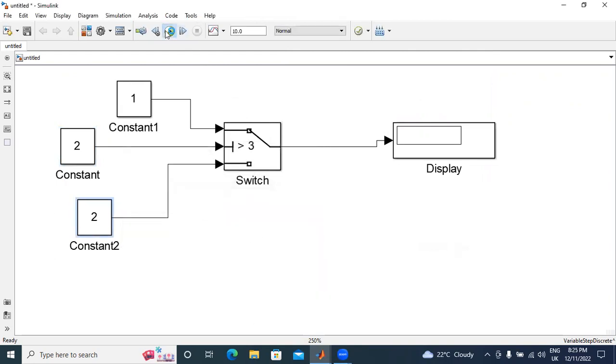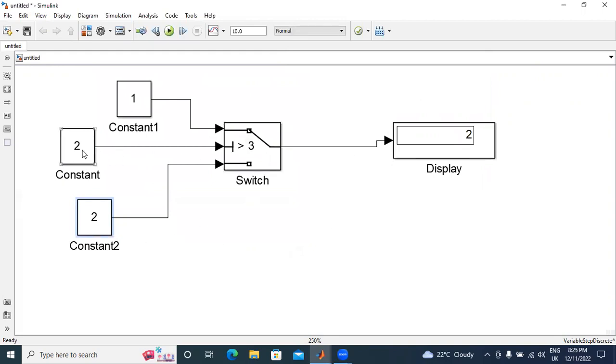Now, I will run this one. Here showing output. Here, condition is not satisfied. 2 greater than 3. This is wrong condition. That's why third switch input 2 is connected to output.